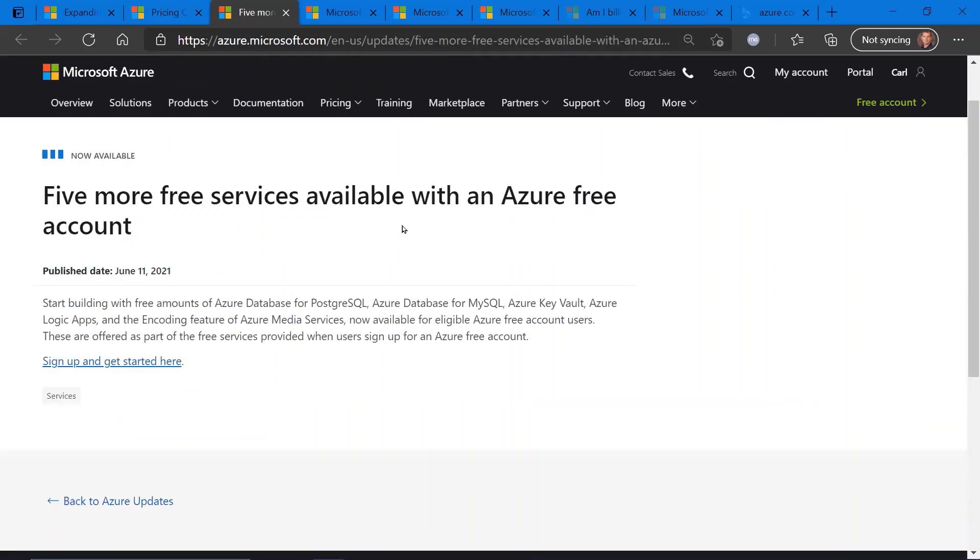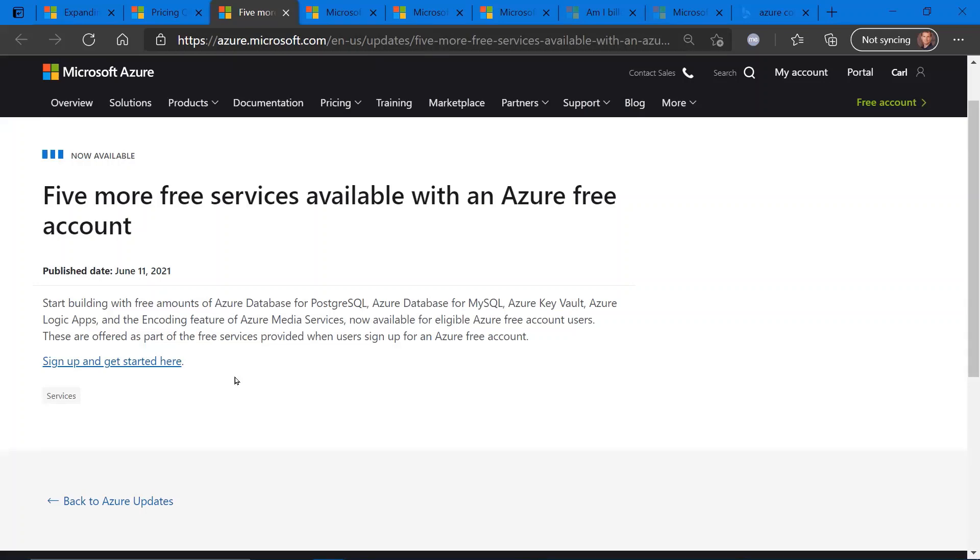Five more free services available with the Azure Free Account. So you may be familiar with the Azure Free Account. There'll be a link right here to click on and sign up for your free Azure account. Traditionally, a lot of these free services have been focused on application development.